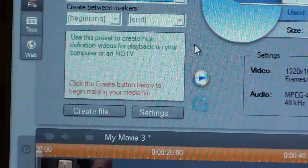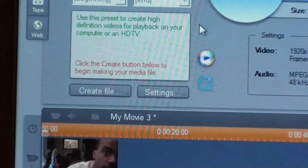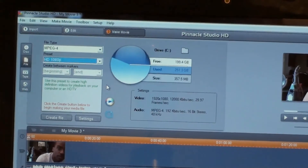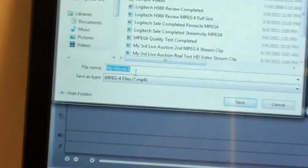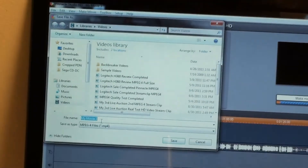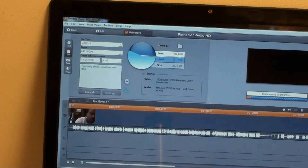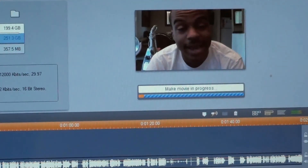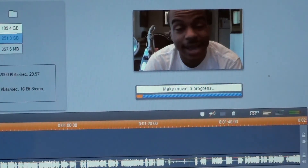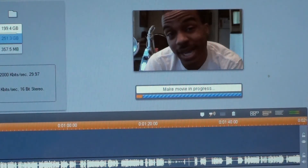Once you have that selected, all you have to do is press 'Create File.' I'll just keep the default name — let's call it 'movie three' — and press Save. When you press Save it starts converting. Keep in mind that with MP4 it's going to take longer than normal video processing — that's just something I noticed. So keep that in mind.